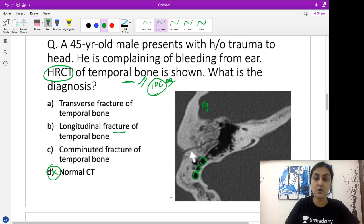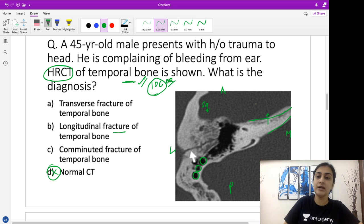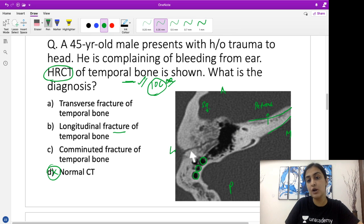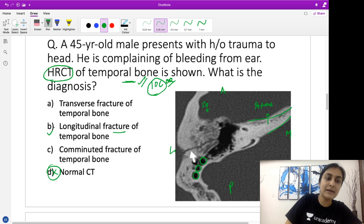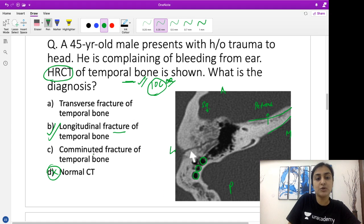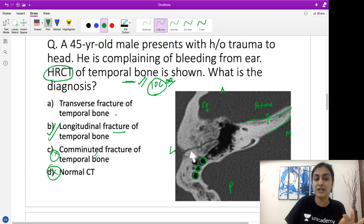Now I want to characterize this fracture. This is an axial section where anteriorly is the squamous part, posteriorly the mastoid part, and the medial projection of the temporal bone is called the petrous apex. The definition of temporal bone fractures is based on direction along the petrous apex. If the fracture line passes parallel to the petrous apex, the diagnosis is a longitudinal fracture. If the fracture passes perpendicular to the long axis of the petrous bone, it's called a transverse fracture. A comminuted fracture involves multiple bony fragments — which is clearly not the case here. The real question lies between transverse versus longitudinal fracture.